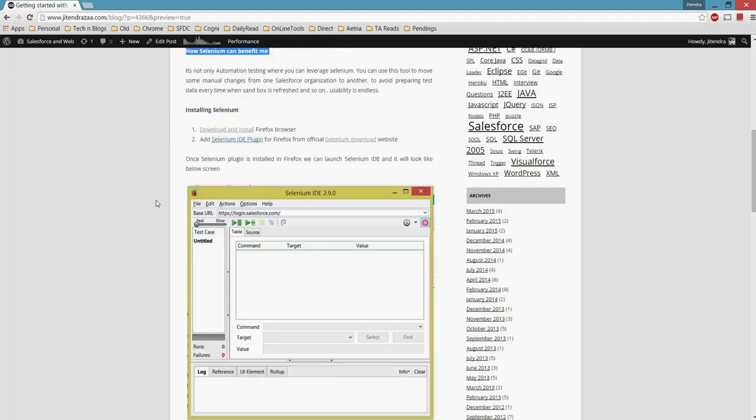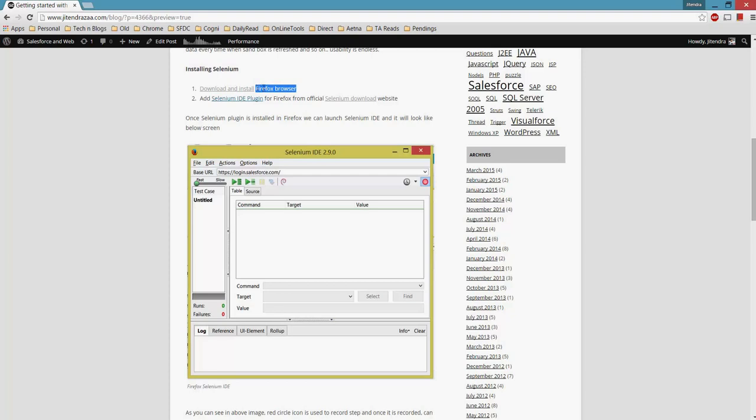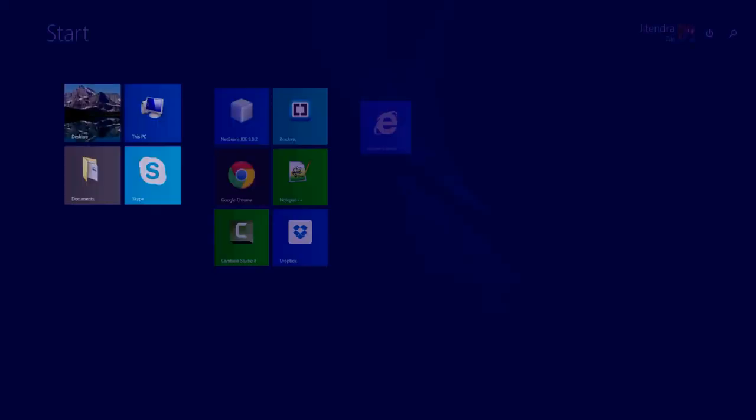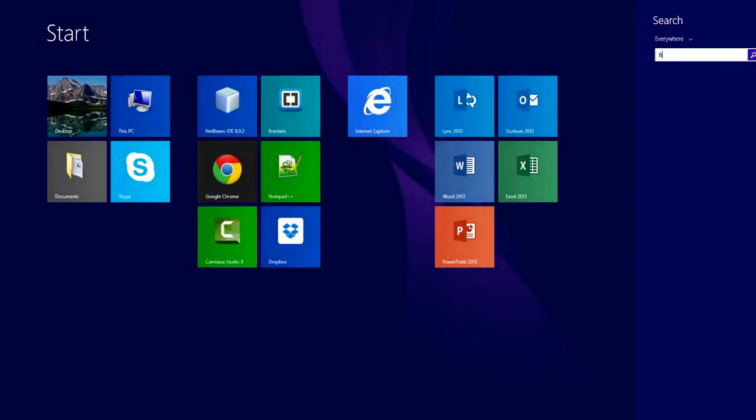So I will start with the demo on how to install Selenium and how to use it. First of all, we have to understand that to use Selenium we need a Firefox browser because it comes with Firefox itself. We have to download and install the Firefox browser from this location.